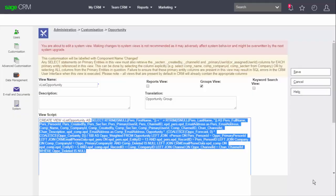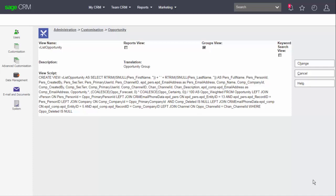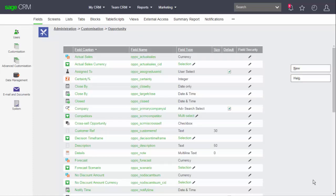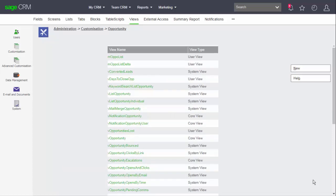I'm going to copy the SQL from this original view to allow me to create my own version of the view. Now I cancelled out of that screen and now I can look to create my own view and for this I've returned to the general customization menu for the opportunity entity and now I've returned to the view tabs.